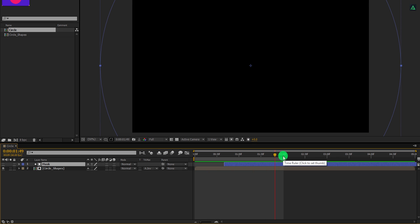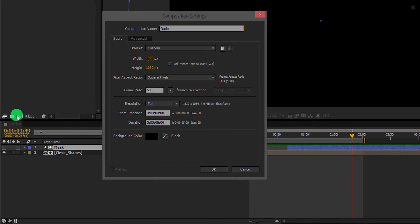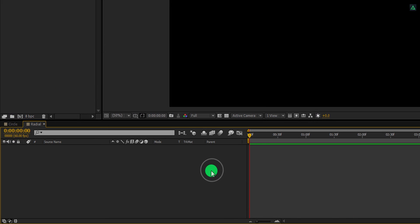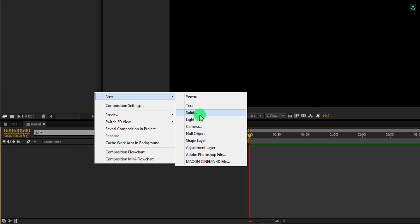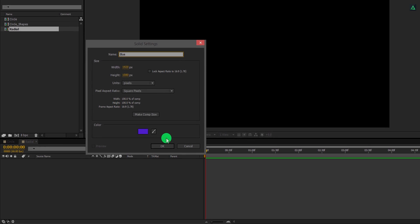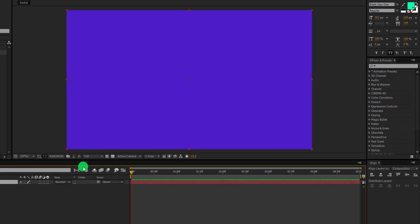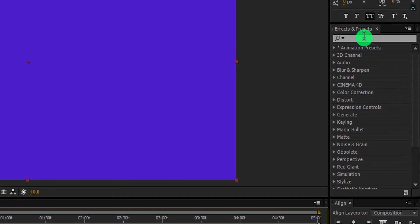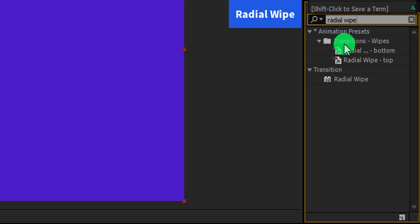Let's move to the next transition. Create a new composition — I am calling it radial. I am using the same settings as the last composition. The first step is to create a new solid. I am calling it blue and using the same blue shade color for it. I am keeping the color the same for all our transitions. Now go to effects and presets and search for the radial wipe. Apply it onto the layer and let's adjust a few settings.